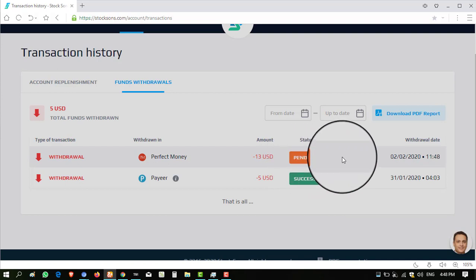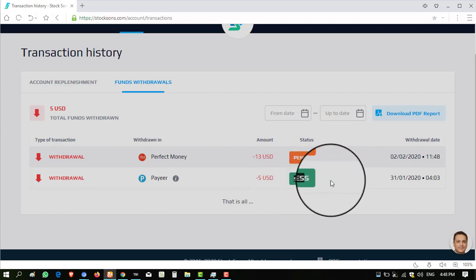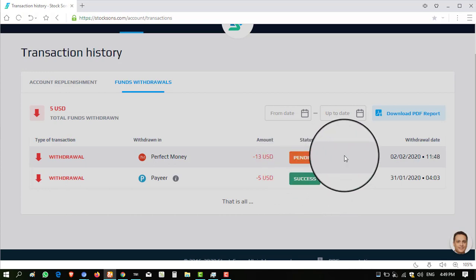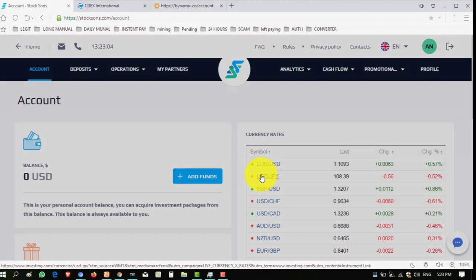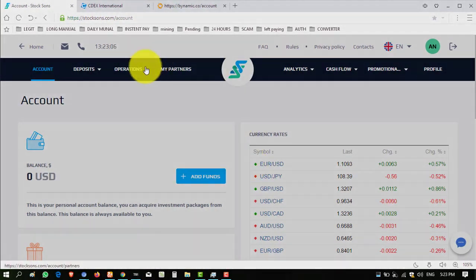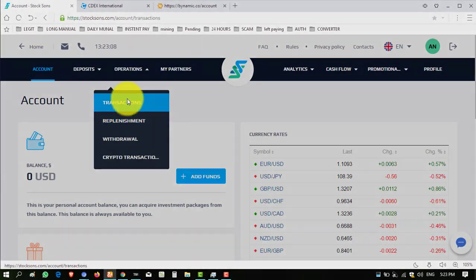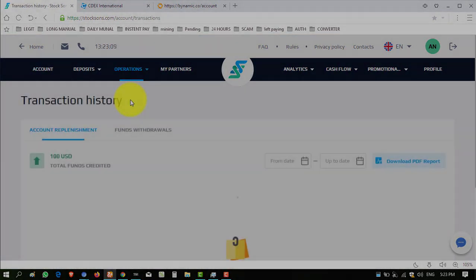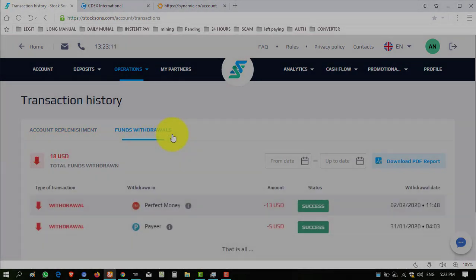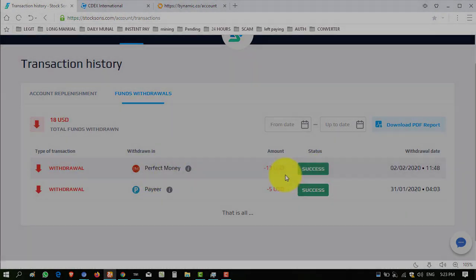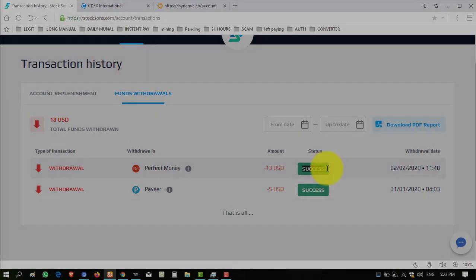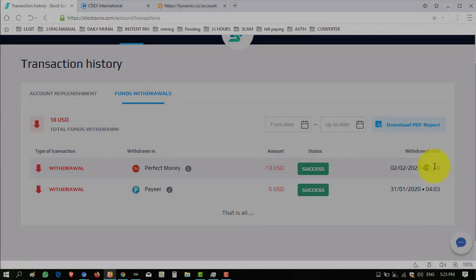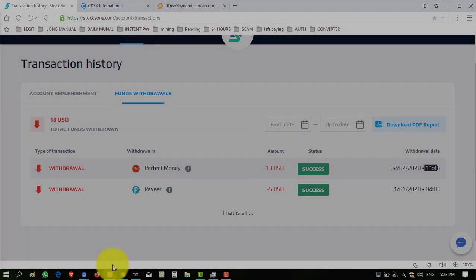This is showing successful and this is showing pending because withdrawal is manual so I have to wait some time. Today is Sunday, maybe they take some more time to credit. Last time when I took withdrawal it credited almost in four hours, I think. So let's see, I will resume again when this amount is received to me. Welcome back viewers, I have resumed and amount is successfully received to me. Click on transactions, I will show you the history.